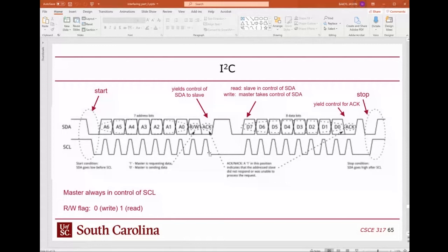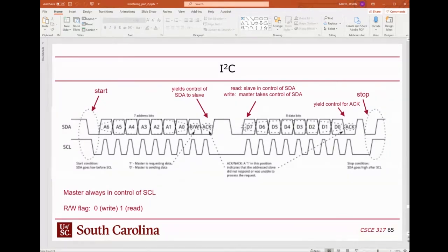Keep in mind that there's an acknowledge bit, so each byte sent is actually 9 bits — 8 data bits plus the acknowledgement. It's a change of hands: the master sends the address bits and read/write flag, then surrenders the SDA line for the slave to acknowledge. If it's a write, the master takes control again. If it's a read, it keeps surrendering control for the slave to send data back. The acknowledgement after data always involves a change in control.